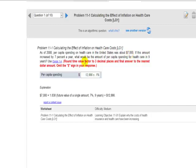If this amount increased by 7% a year, what would be the amount of per capita spending for health care in 9 years? I want you to use Table 1A.